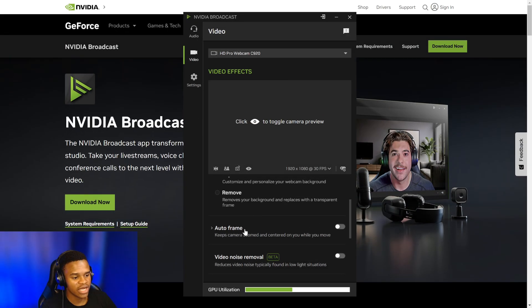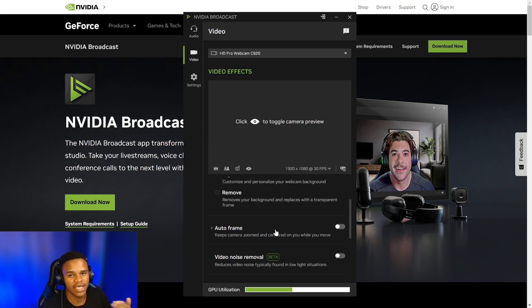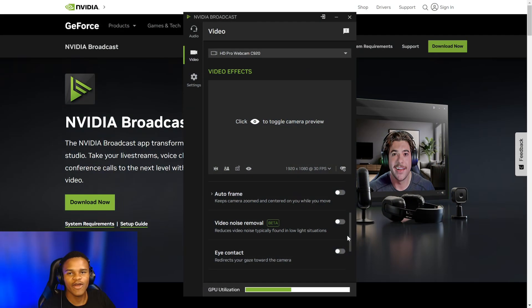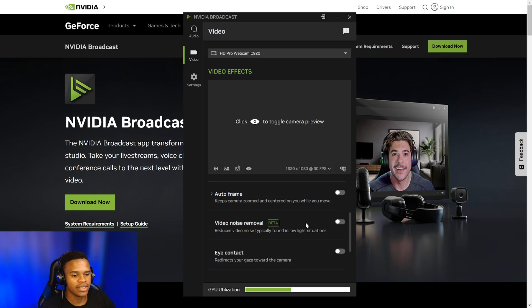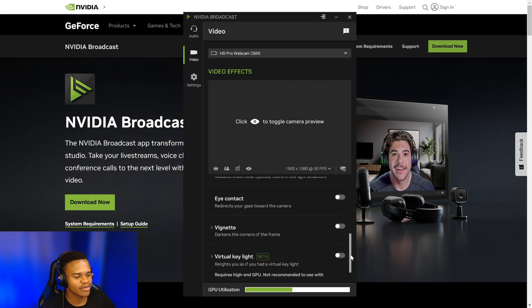We now finally have Auto Frame which can make sure that you're always at the center of the video to help with engagement. Another cool feature is the video noise removal and lastly the Eye Contact - they've been teasing it for so long, I can't believe it's finally here.